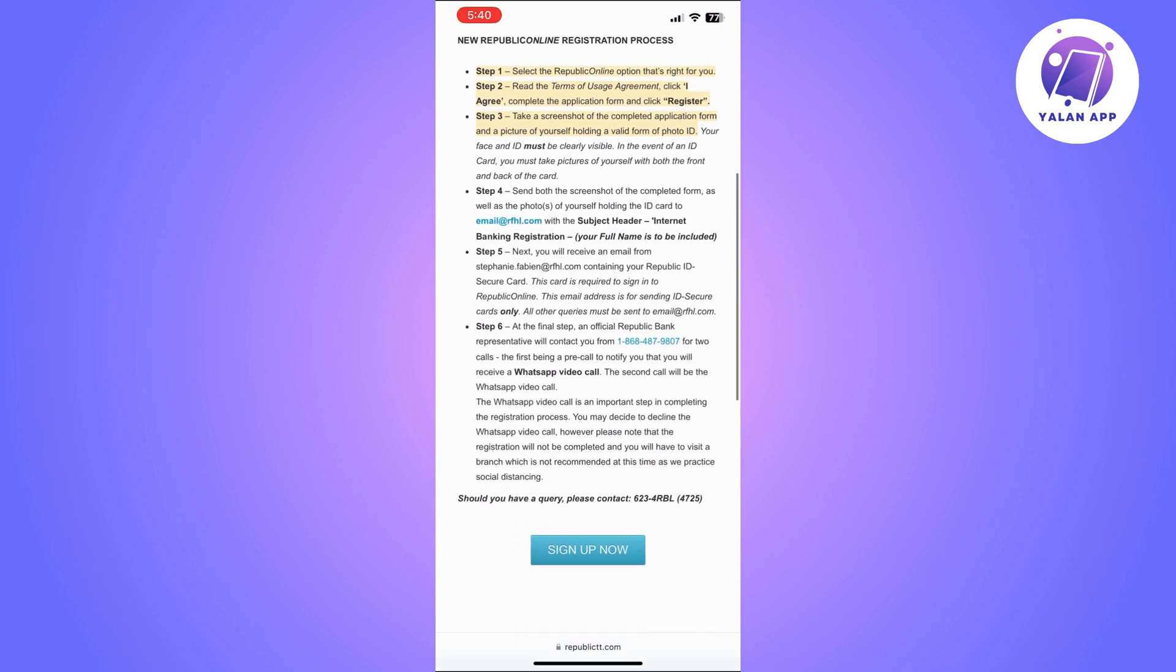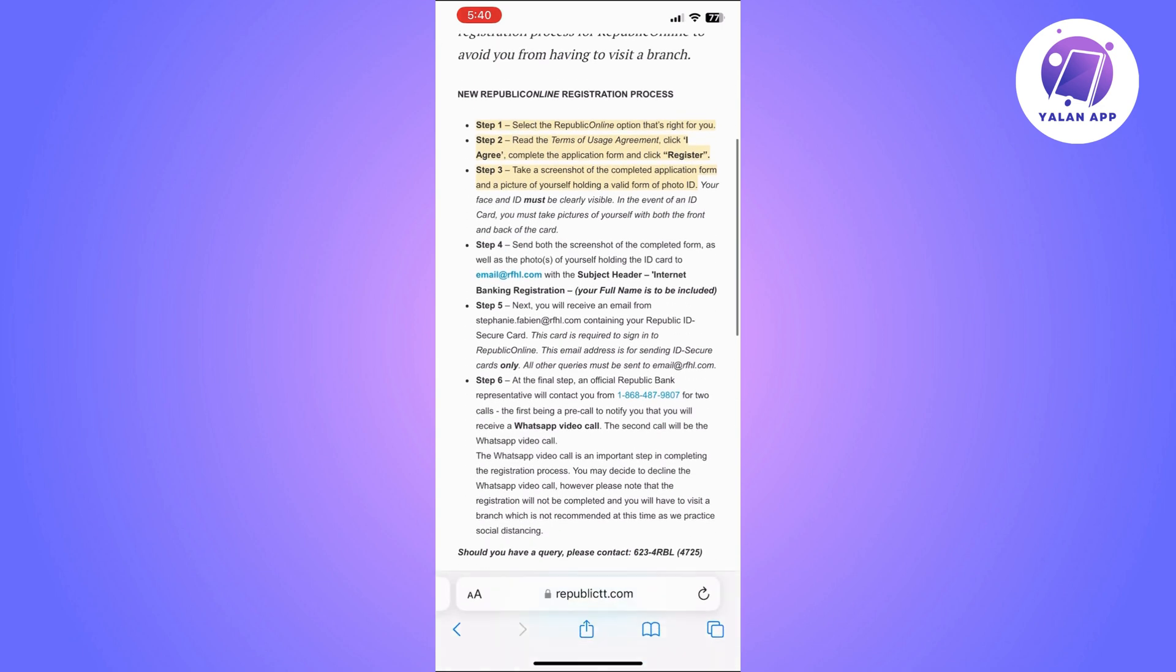So once you click I agree you will need to complete the application form and click register.